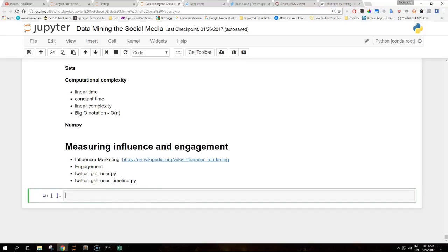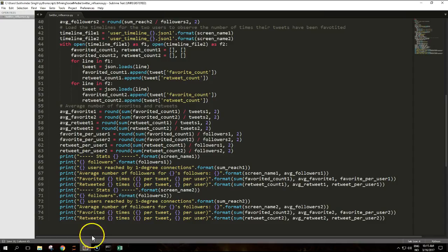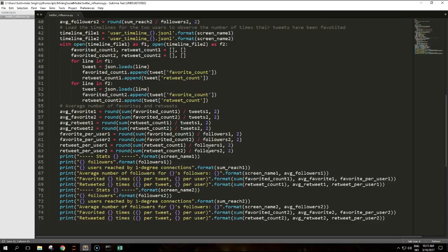For both users, you need the data about followers that you get from the twitter_get_user.py file and their respective user timelines downloaded with the twitter_get_user_timeline.py script. The script is verbose as it computes the same operations for two profiles and prints everything on the terminal.